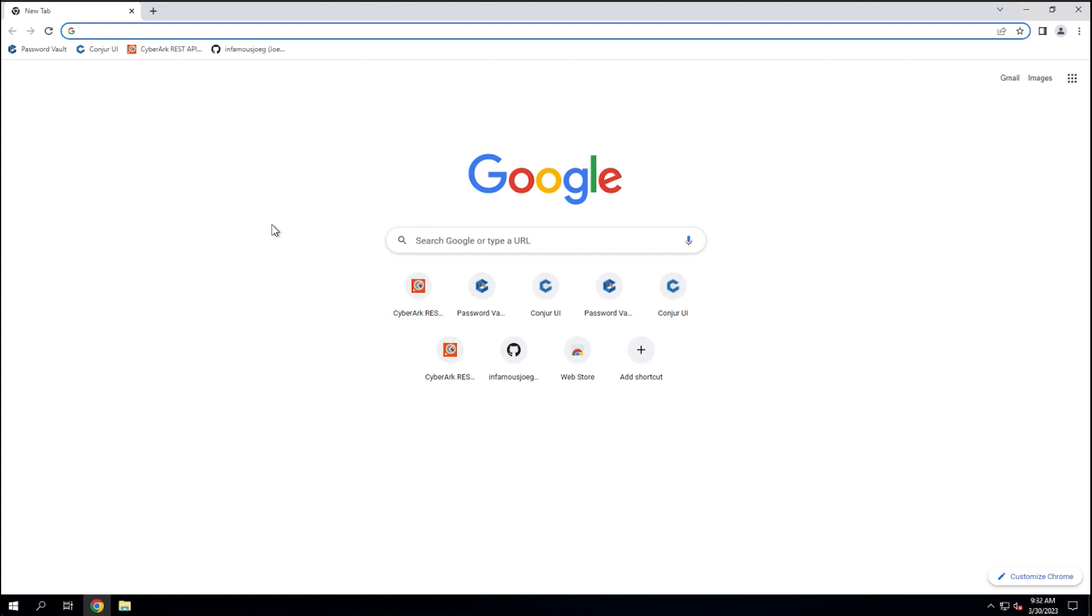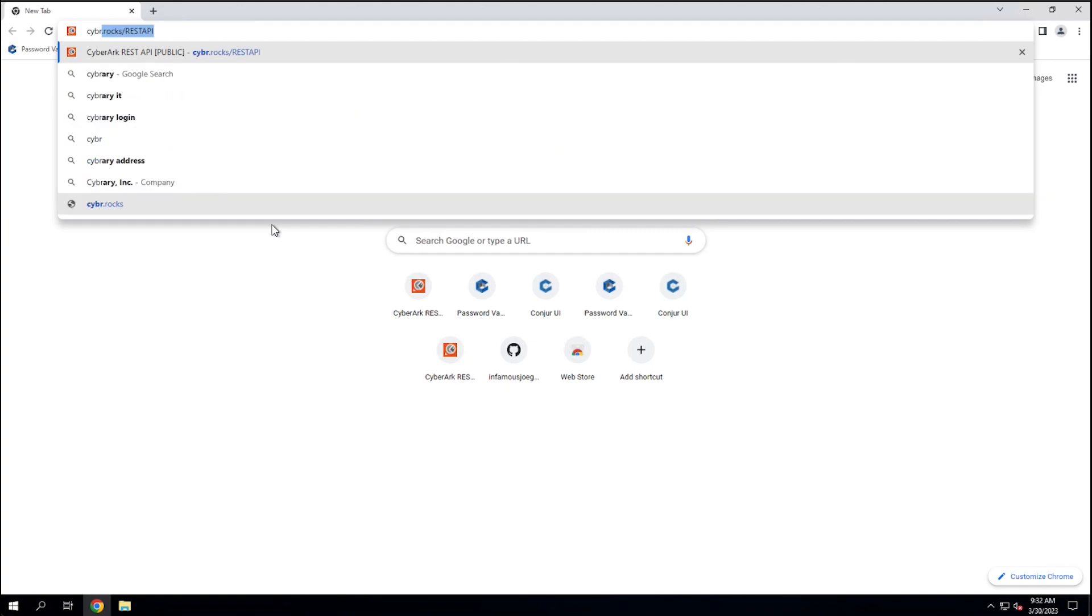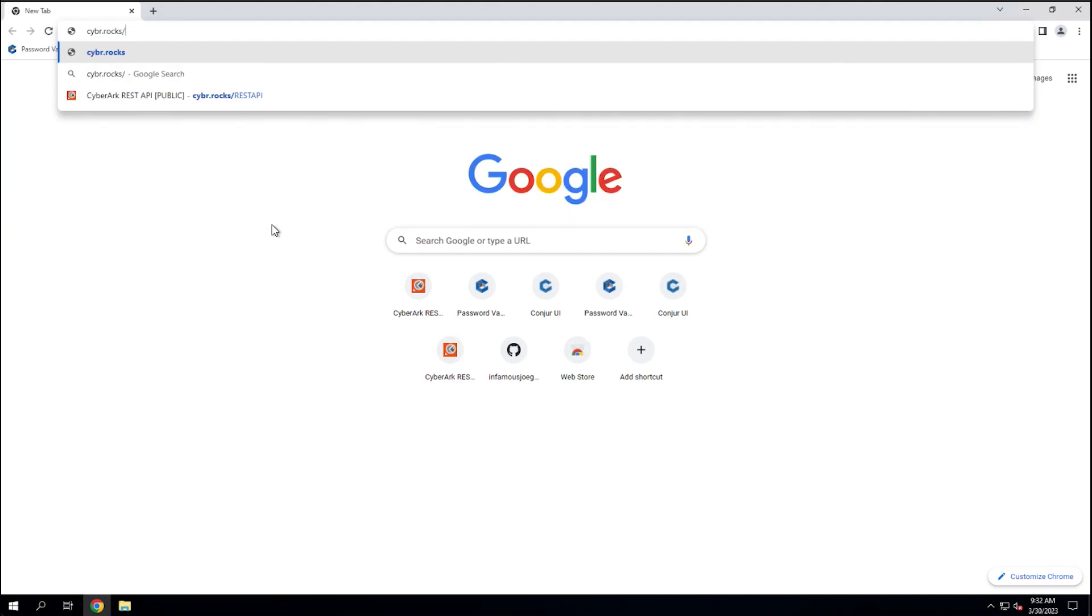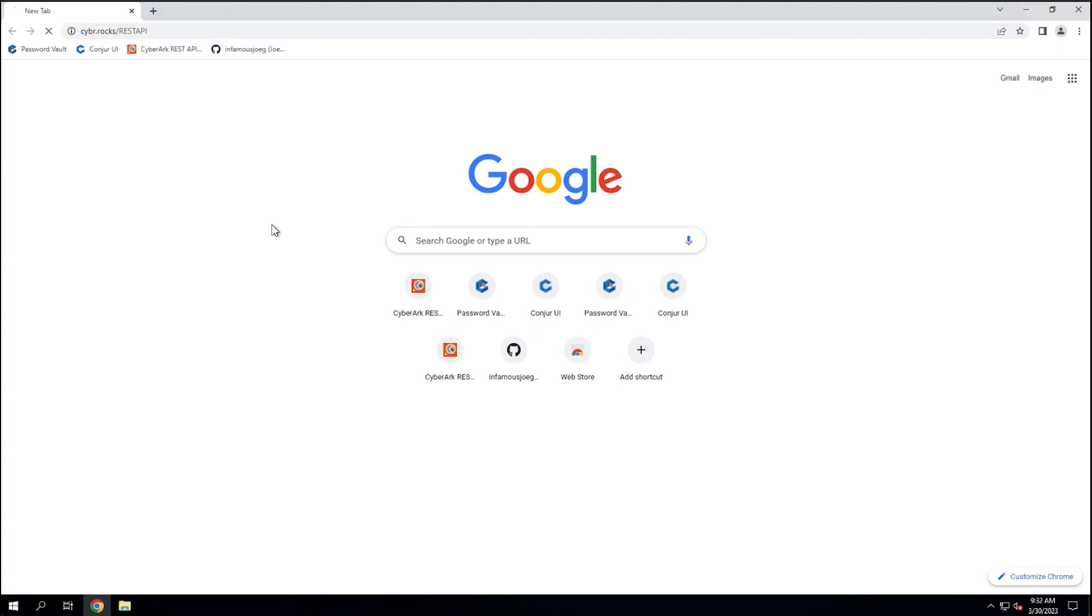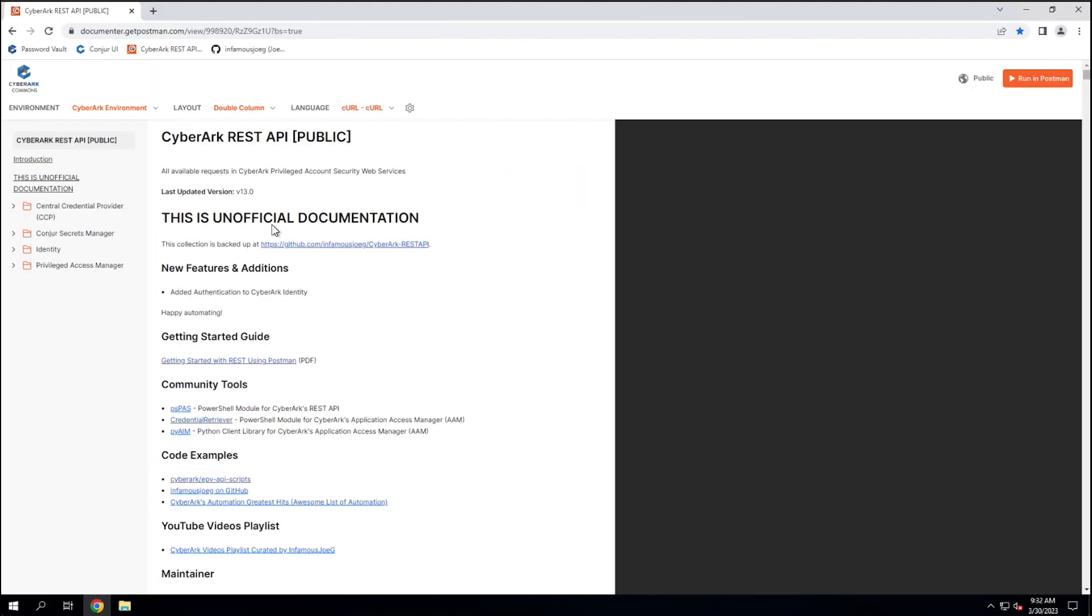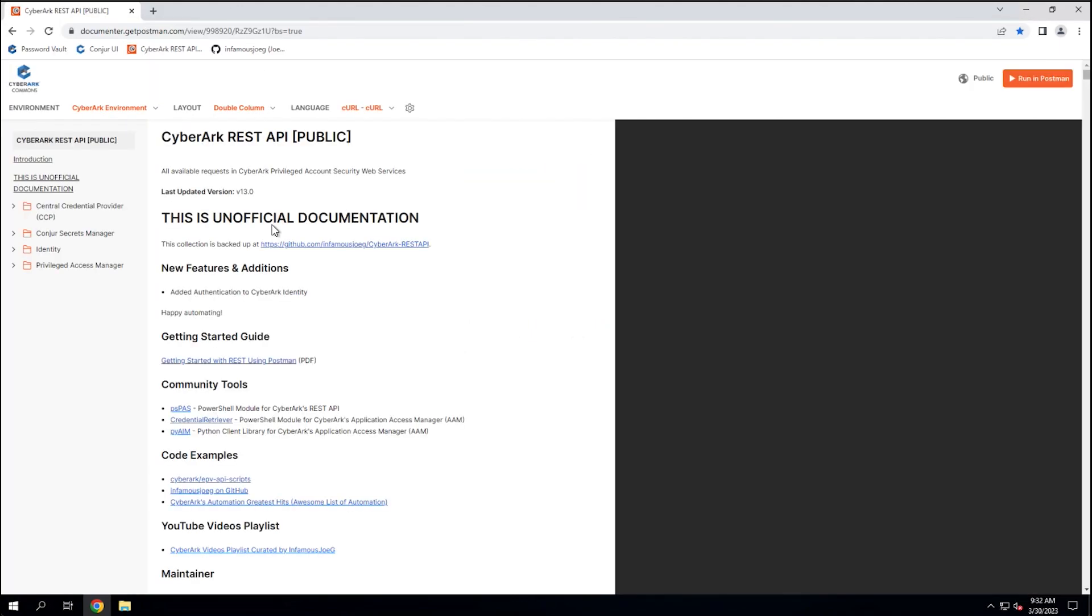The first way is through a short link at cybr.rox forward slash in all caps, RUSTAPI. And this will redirect us to where the Postman collection is made publicly available for everyone to view. And you can view this in your browser.